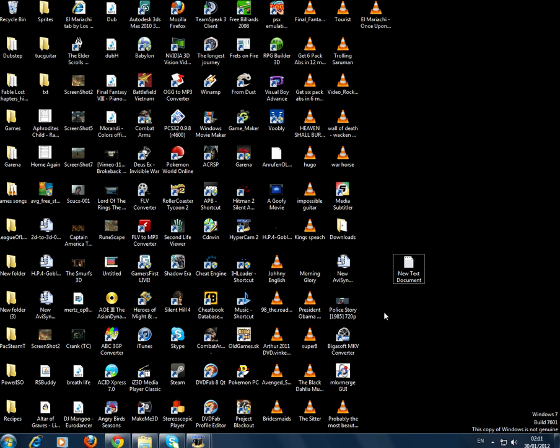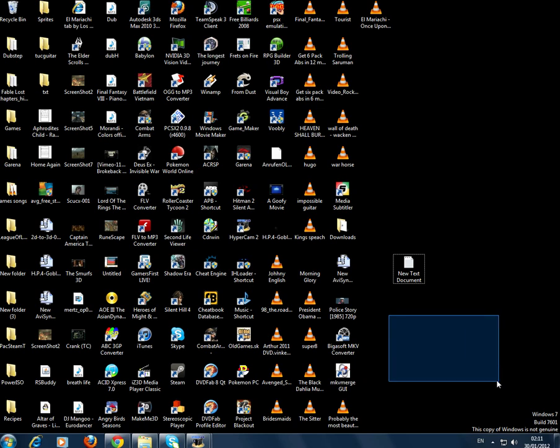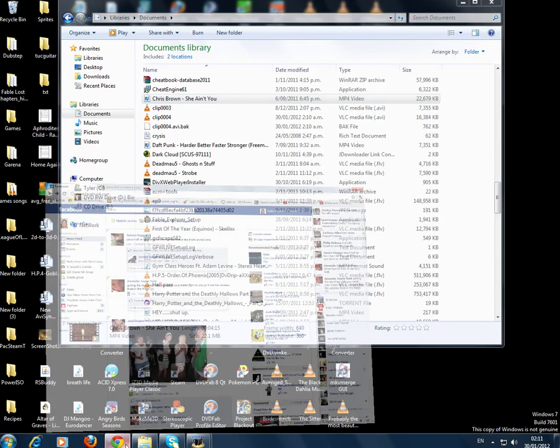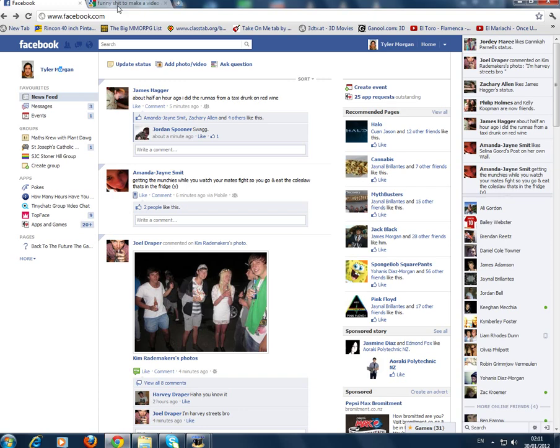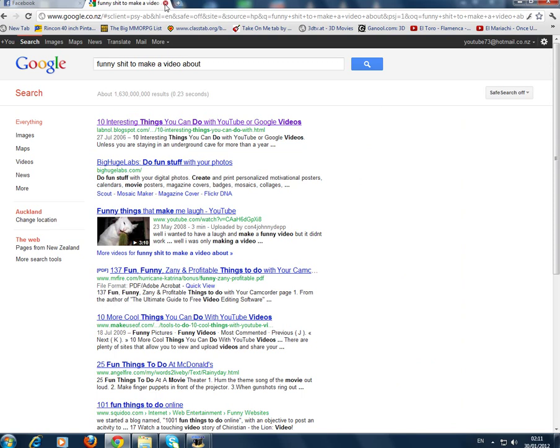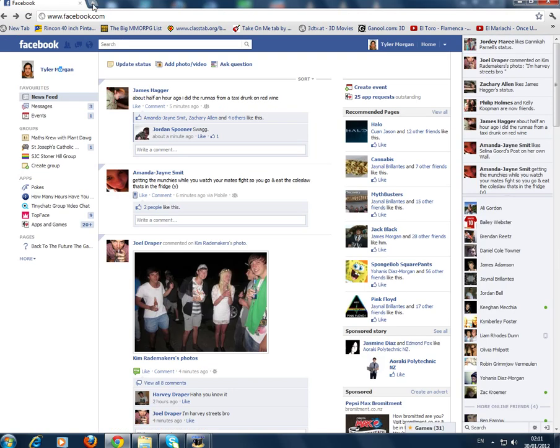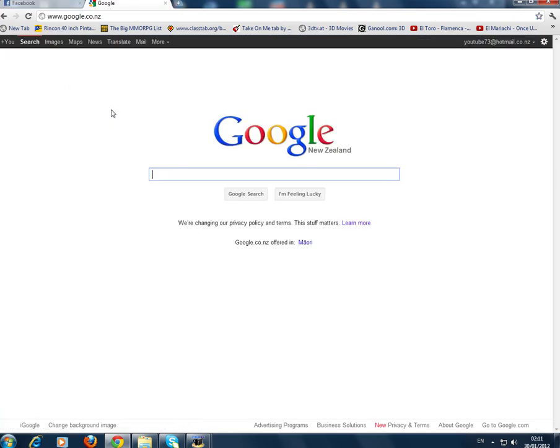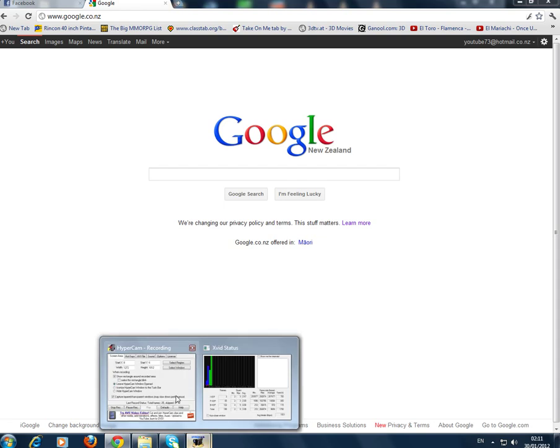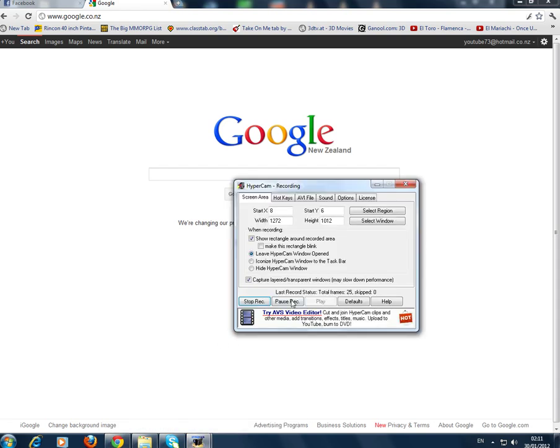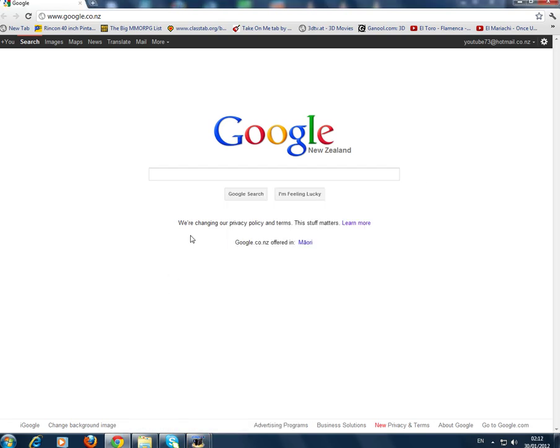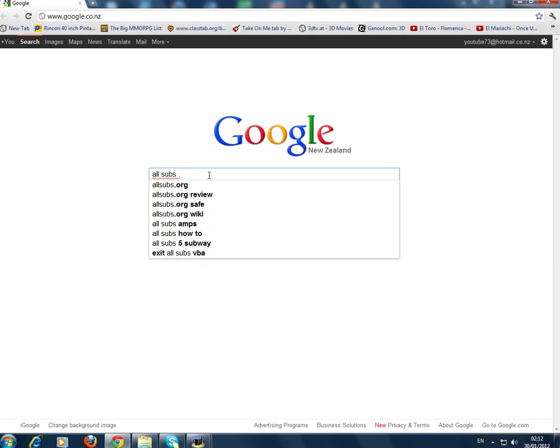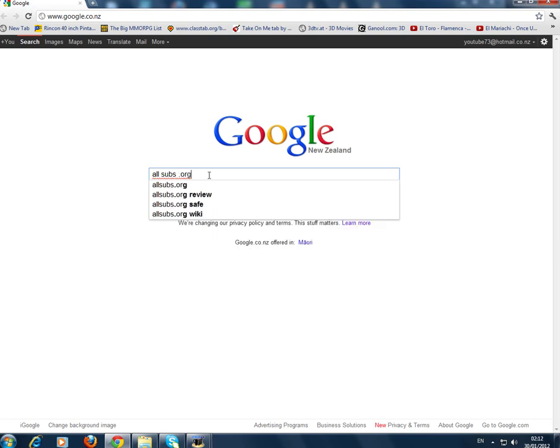I guess the first thing is getting the subtitles for the film. So I like to go to Google and I like to type...